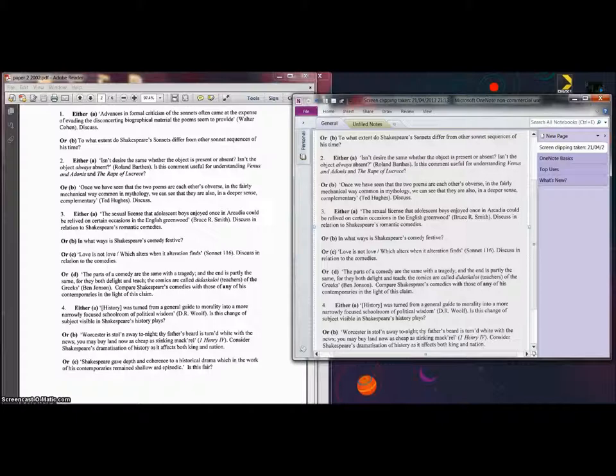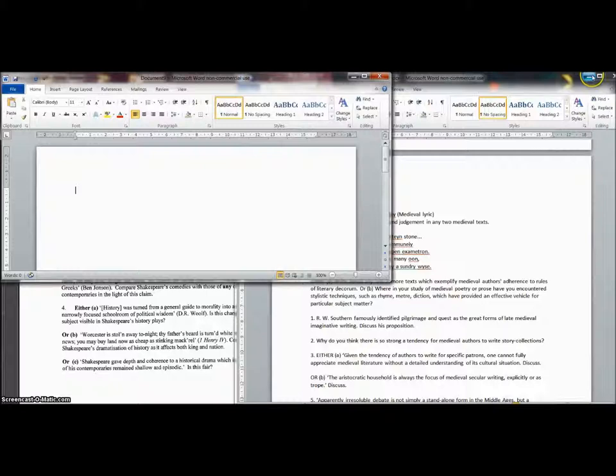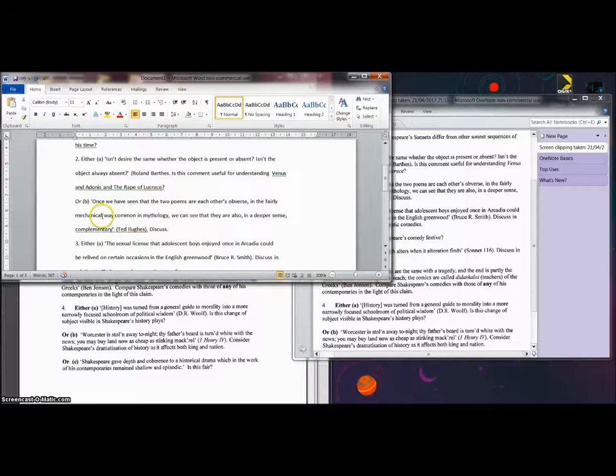Then open Word or whatever, make a new document, and then I should be able to paste. See, we have exactly the same, and then you can just change the formatting.